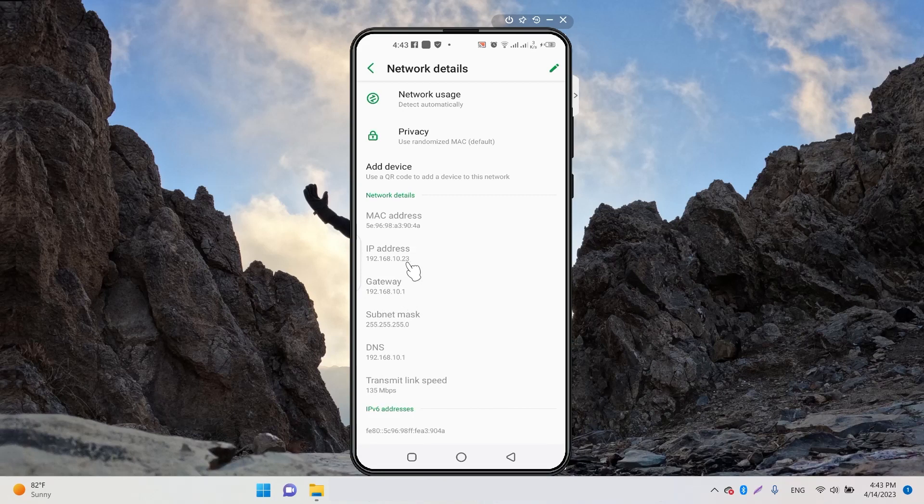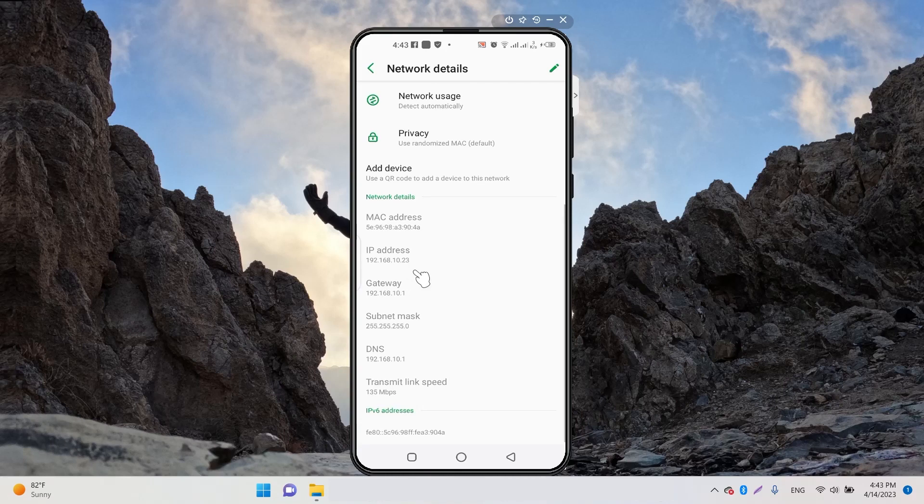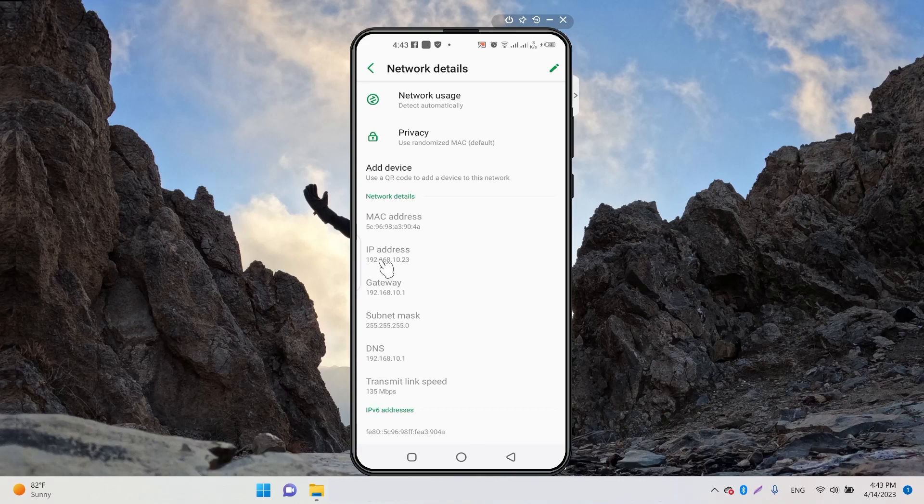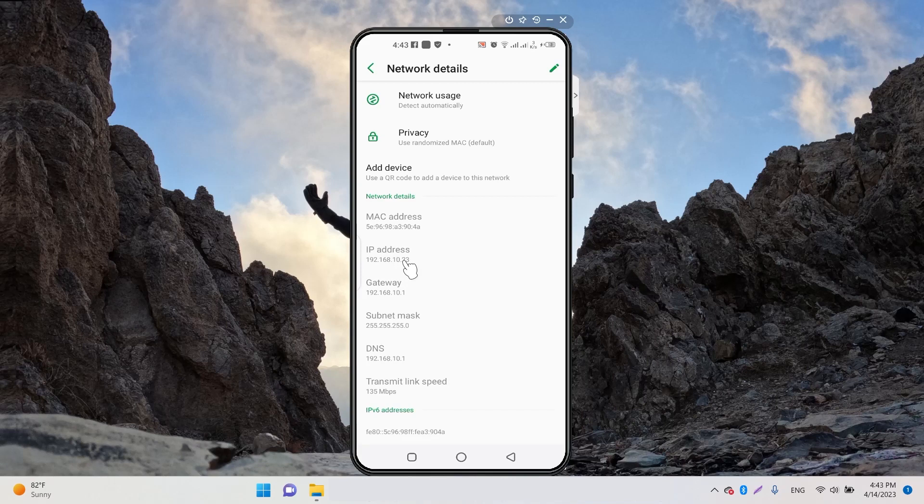For example, if you want to change your IP address from 192.168.10.23, you could change it to 192.168.10.112. You can also